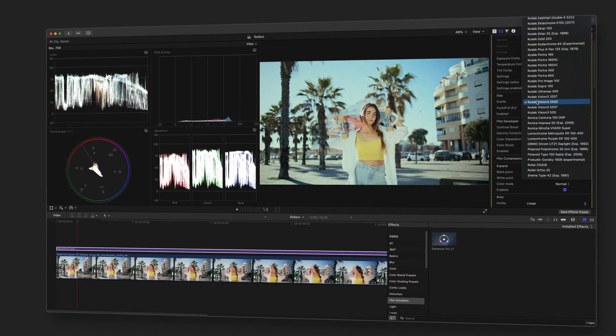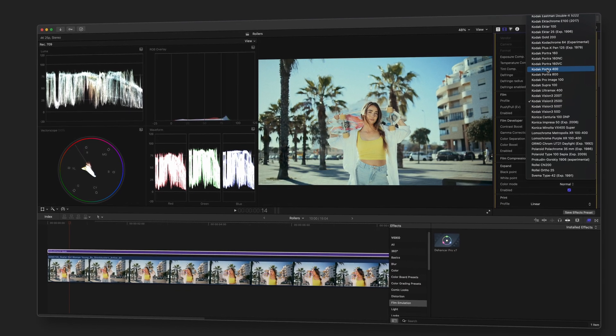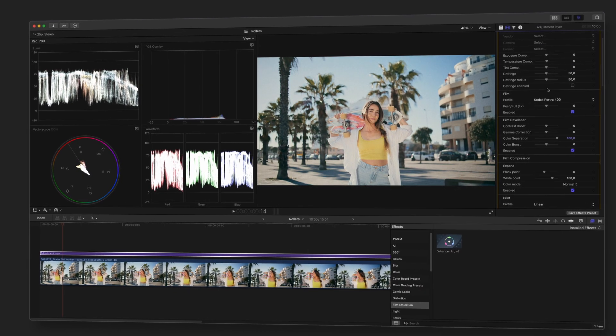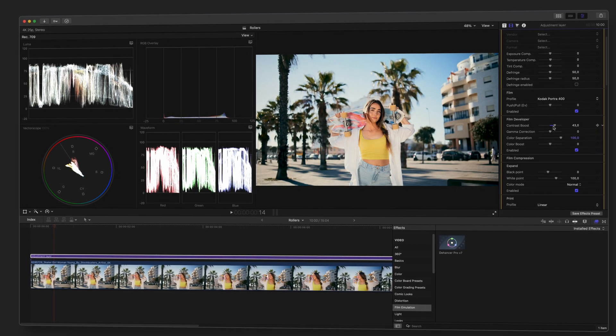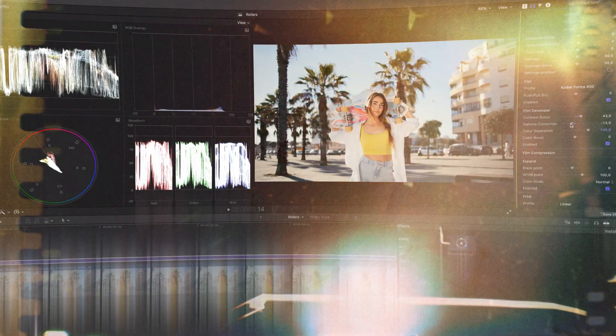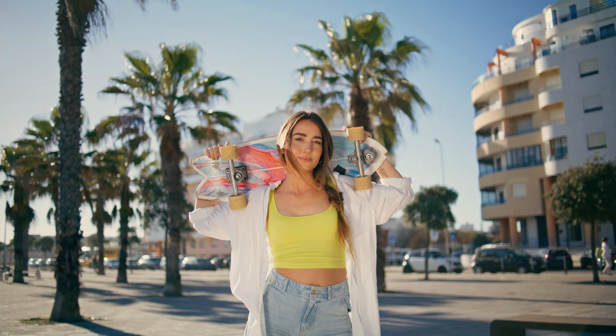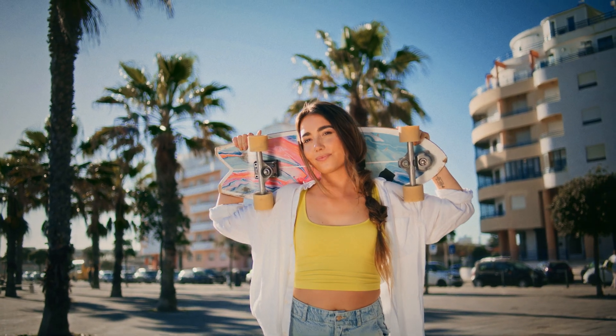That's it! Dehanser is now installed and ready to use in Final Cut Pro. Explore different film profiles, experiment with color grading, and create your cinematic magic.